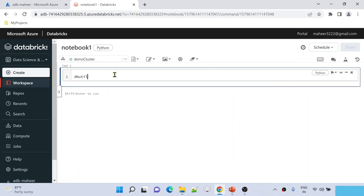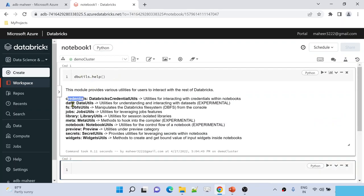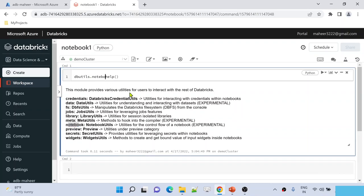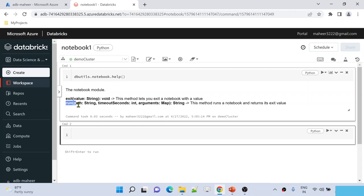As I said, we should use dbutils — that is nothing but Databricks utilities. When you use the help command, that will give you all the available utilities inside Databricks utilities. There is something called credentials utility, data utility, file system utility, jobs utility, and similarly there is something called notebook utility as well. If you want to know what commands or functions are available in this notebook utility, you use dbutils.notebook.help. Running that cell gives you all the available commands — there is exit command and run command — and we are going to focus on the run command in this video.